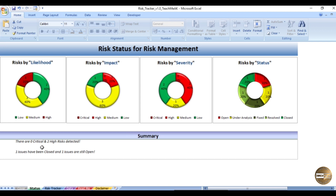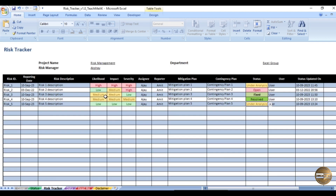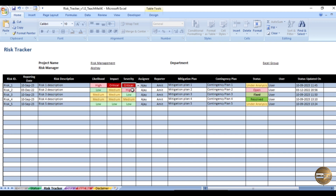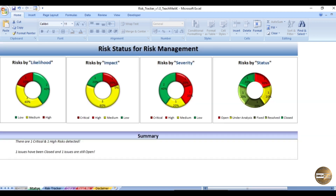Let me show you live — right now it shows zero critical. I'll change the impact to Critical and the severity to Critical for the first risk. Going back to the Status worksheet, you can see in the summary section it now says: 'There are one critical and one high risks detected.' This demonstrates how the dashboard reflects changes in real time.